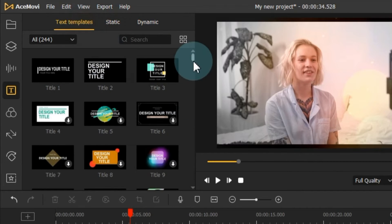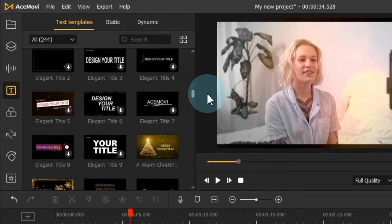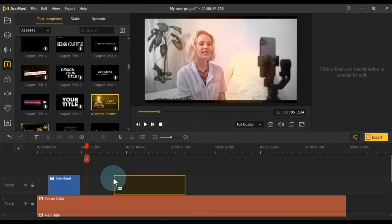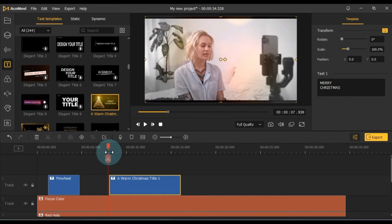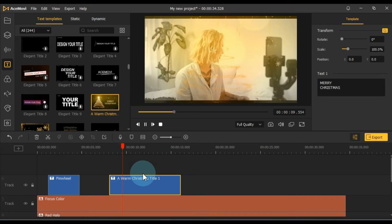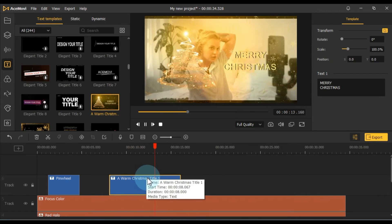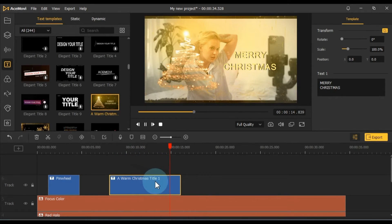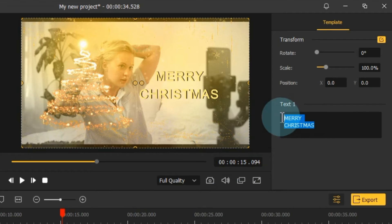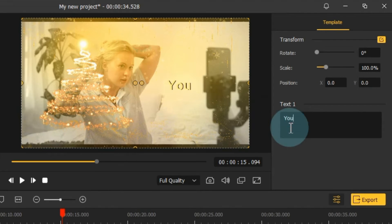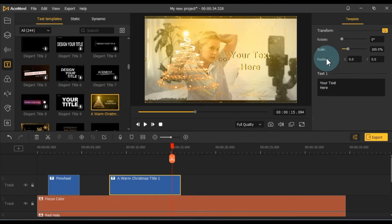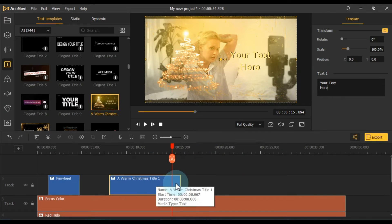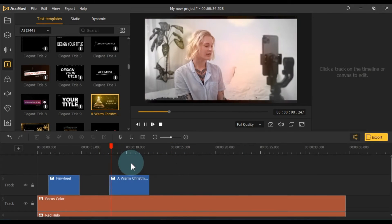You can also add your preferred text templates to the project by dragging and dropping them onto the timeline and customizing them to your liking. Adjust the text duration according to your requirements.